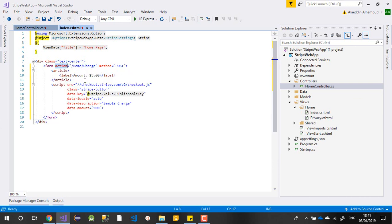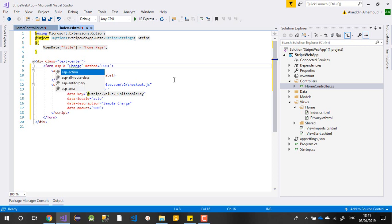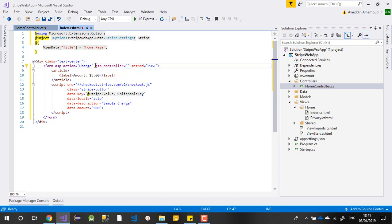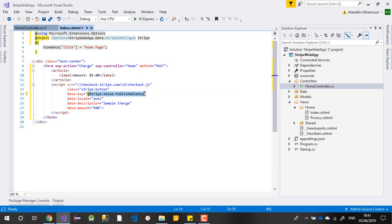I'll update the form code - I don't need some of these things. I'll use asp-action set to 'Charge', asp-controller set to 'Home', and method POST. Stripe calls JavaScript for checkout and renders the button. For the publish key, instead of writing it directly you can call it from your appsettings injection. The amount can also be set there. I don't want this video to be too long, so I'll stop here and continue with you in the second video.